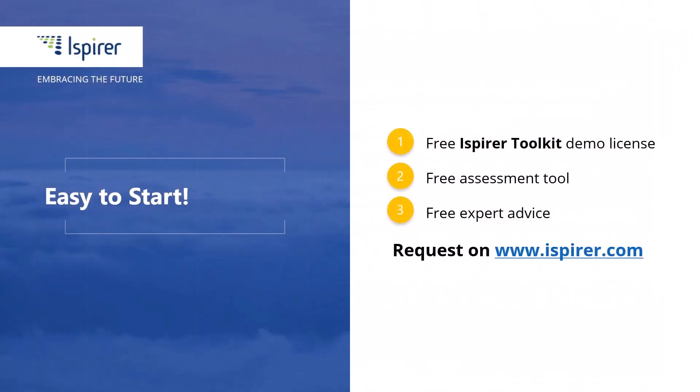Ispirer Assessment Wizard is a valuable guide for planning and implementing your Oracle to PostgreSQL migration project. Now it's your turn to give it a try. For more detailed analysis and personalized migration services, feel free to contact us.